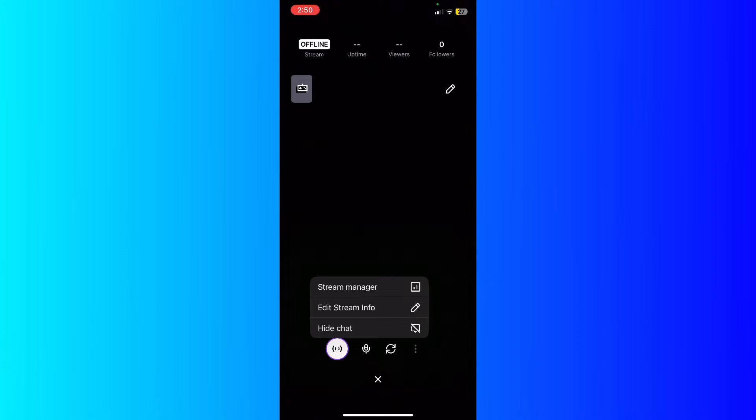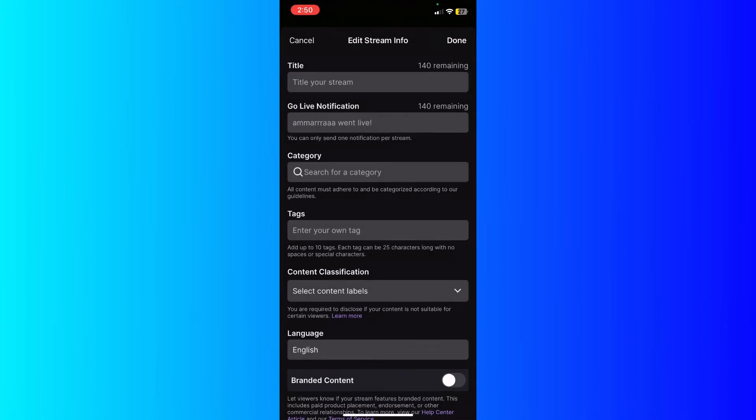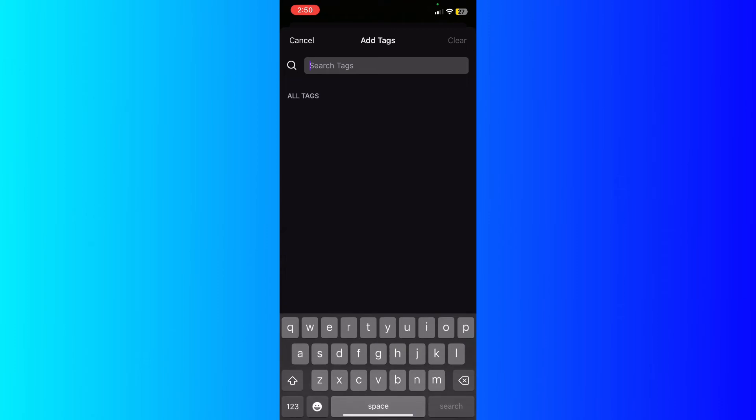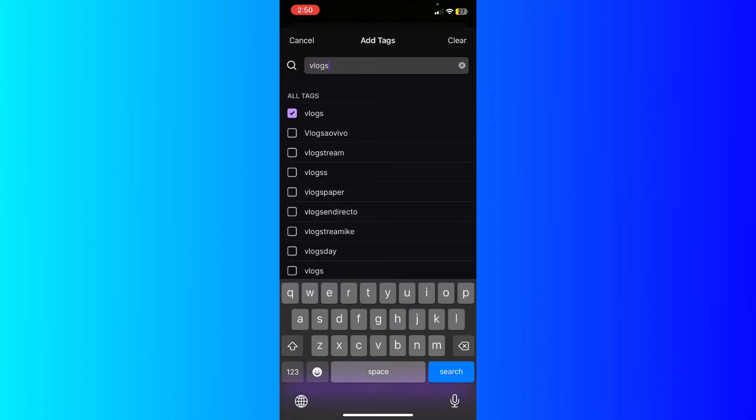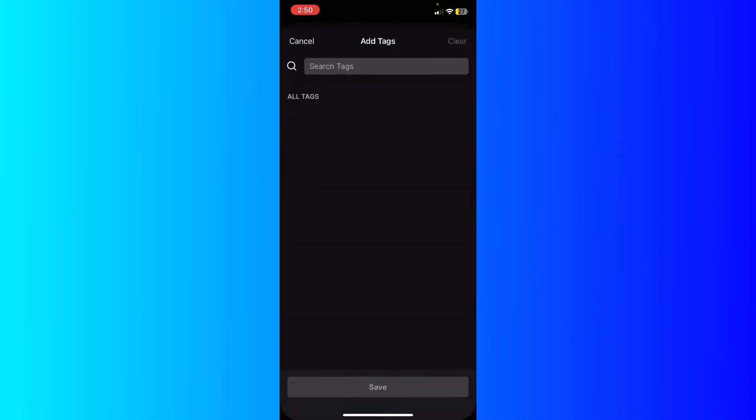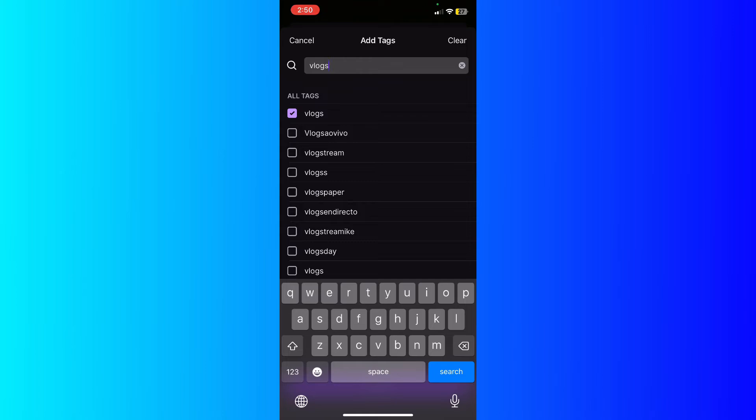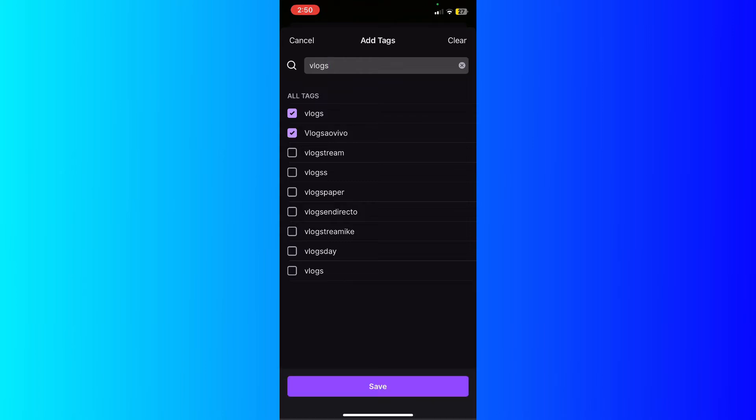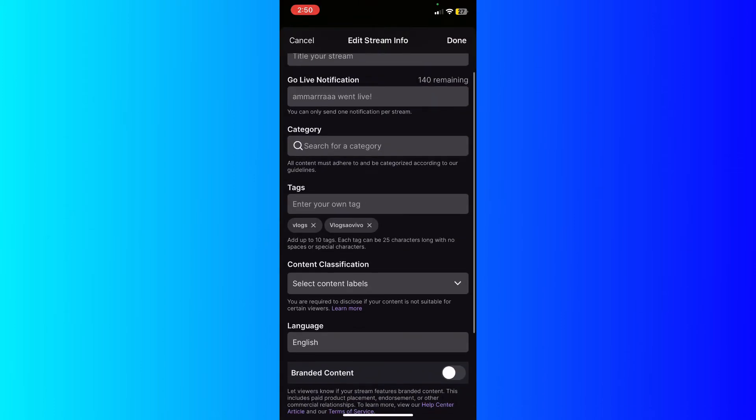Just click the Edit Stream Info, add the title, go live notification, category for your content, and then tags if you want. You know, type something like vlogs for example, and then add it right here. Okay, and hit save right here. You're going to see it in the below.